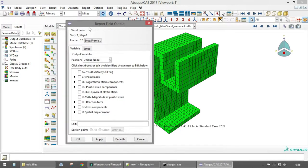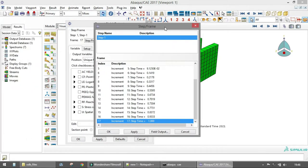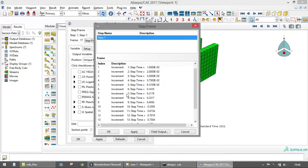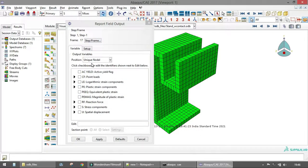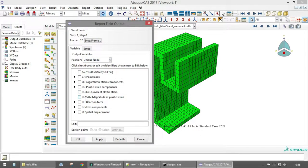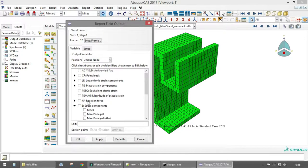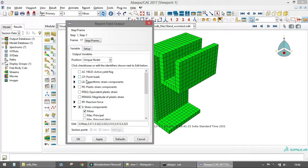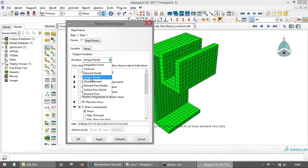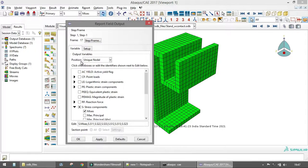You can also select the time step and frame at which data will be output. From step one, there are 17 frames. You can click to change the step or frame at which you want the data output. Let's select Mises stress and the six stress components, and set the output position to Unique Nodal, meaning the nodes.